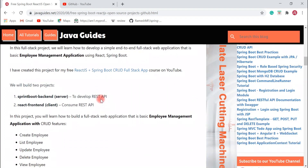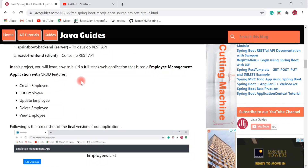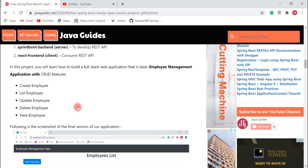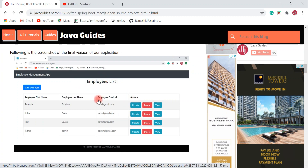In this full stack application we basically build two projects: one is the Spring Boot backend and another is the React frontend application. The Spring Boot backend project is created to develop and expose REST APIs, and the React frontend application consumes those REST APIs. In this project you'll learn how to build a full stack employee management application with CRUD functionalities — create, list, update, delete, and view employees.